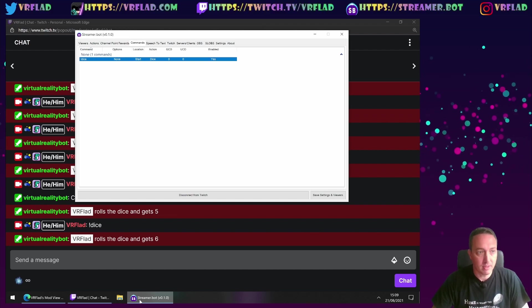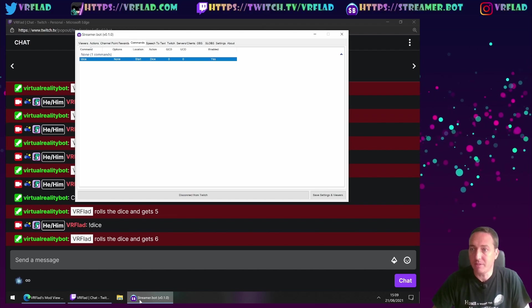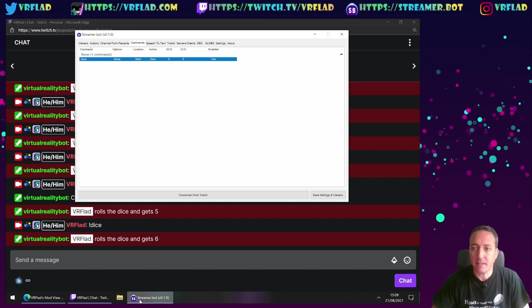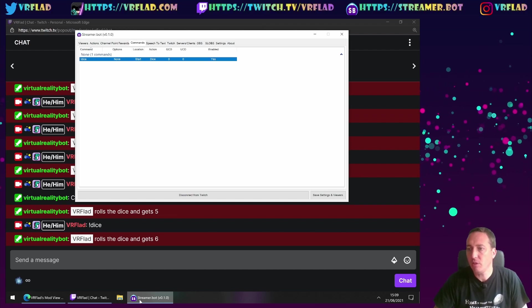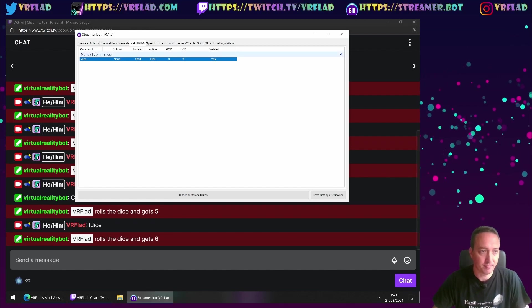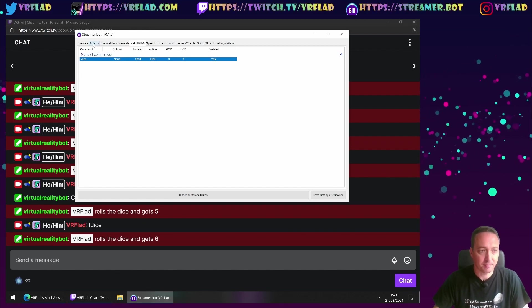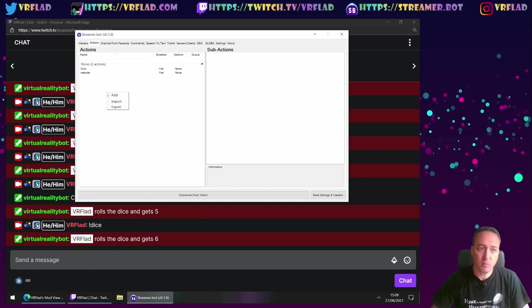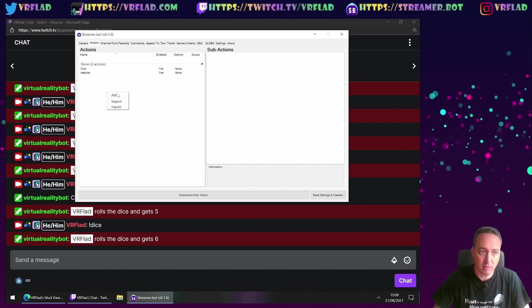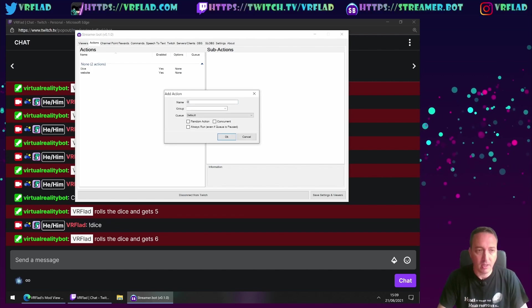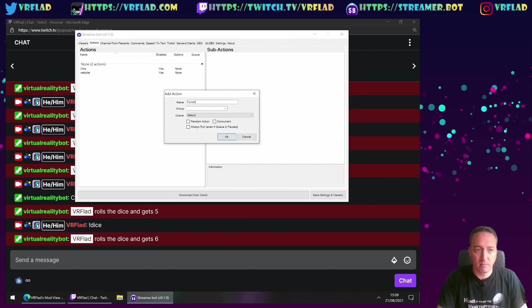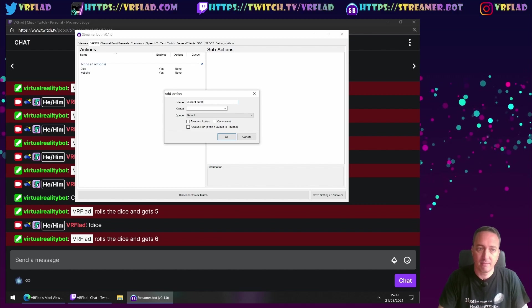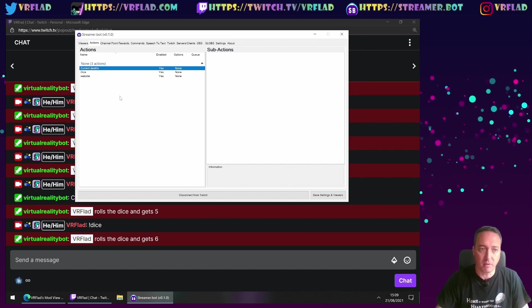So finally, the last thing we want to do in this video, we want to cover a death counter. You can use for counters in general. So for this, we need three commands. So current deaths.